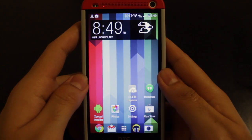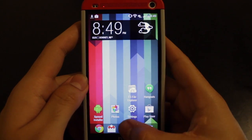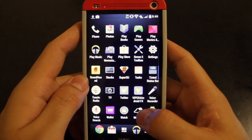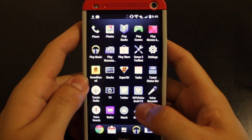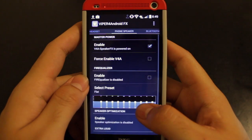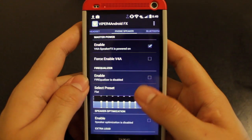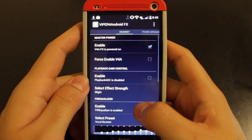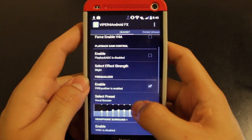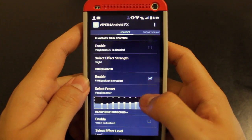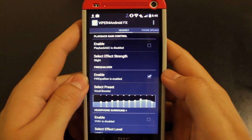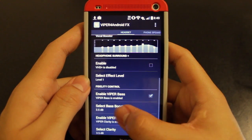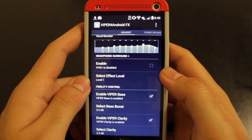So once your phone's finished rebooting, you'll be able to open up the Viper for Android app in your app drawer. Go ahead and open that up, and then enable it for your phone speaker and your headset as well. You can also enable the equalizer. I have mine set to a vocal booster, and I also have Viper bass and Viper clarity enabled.